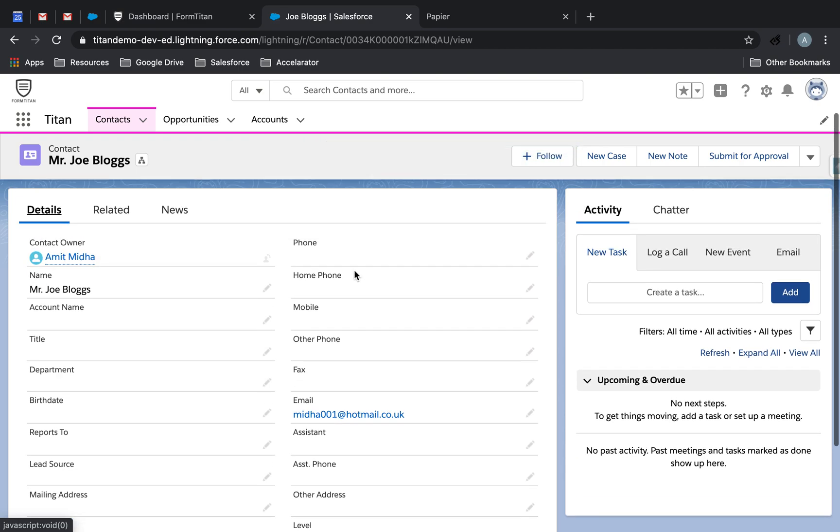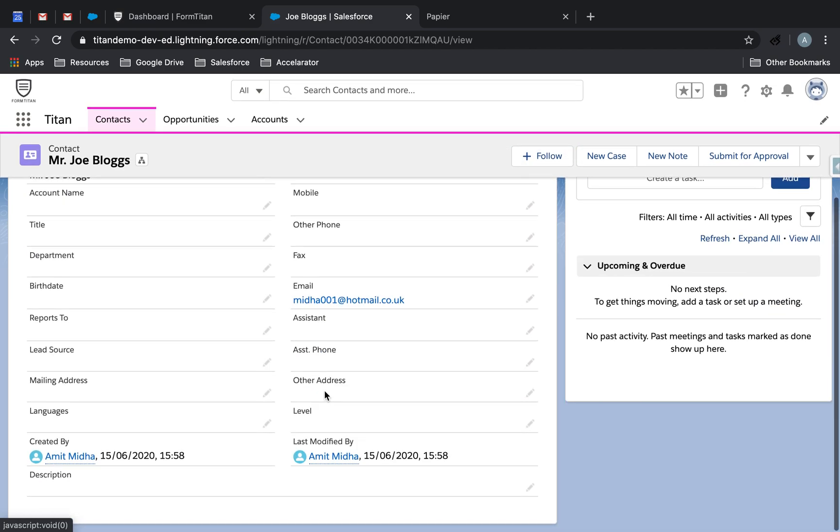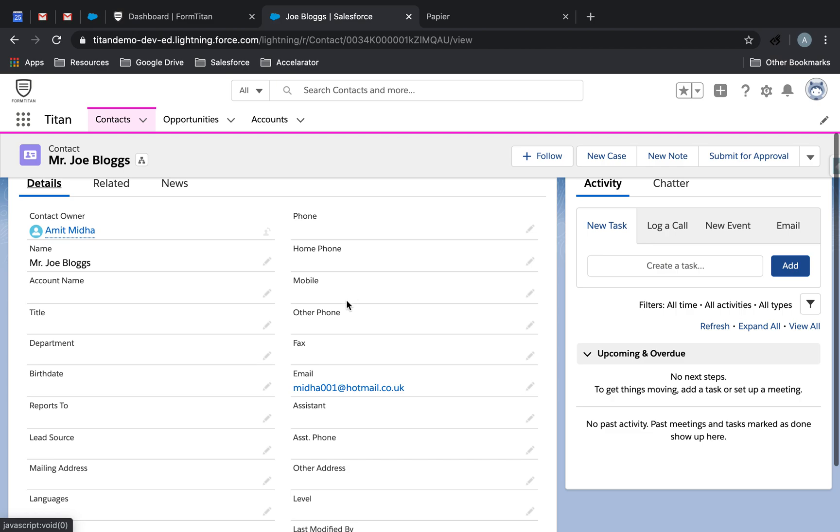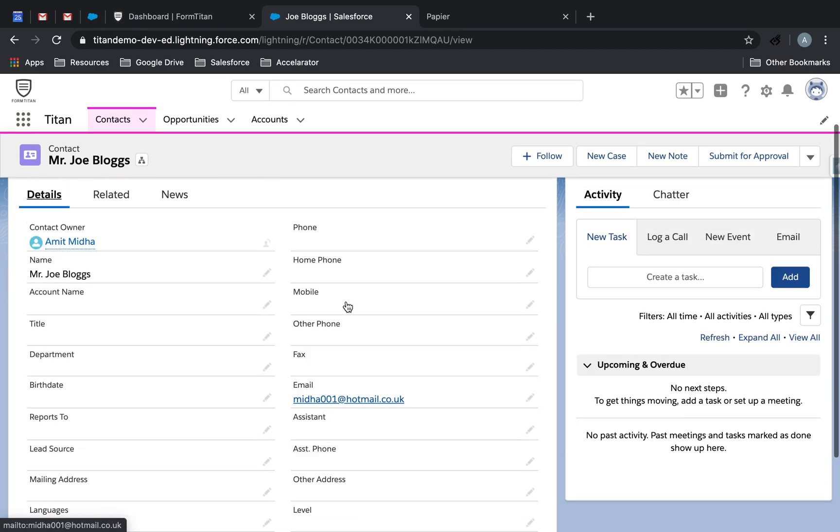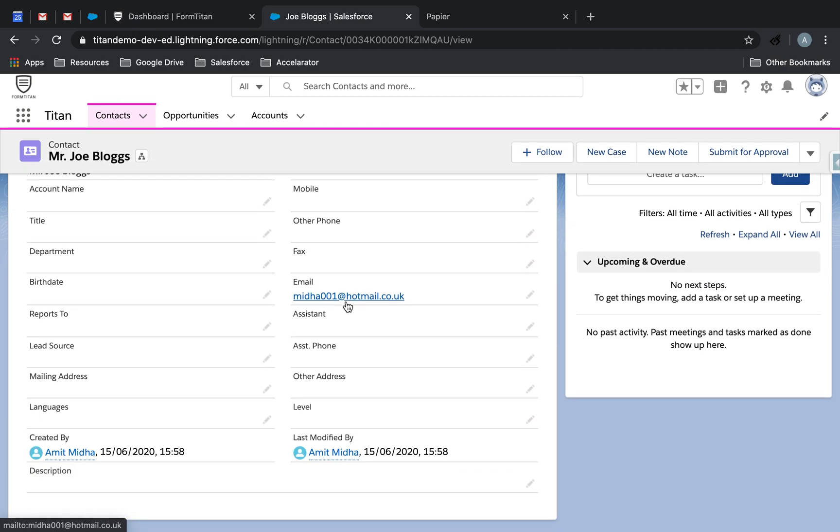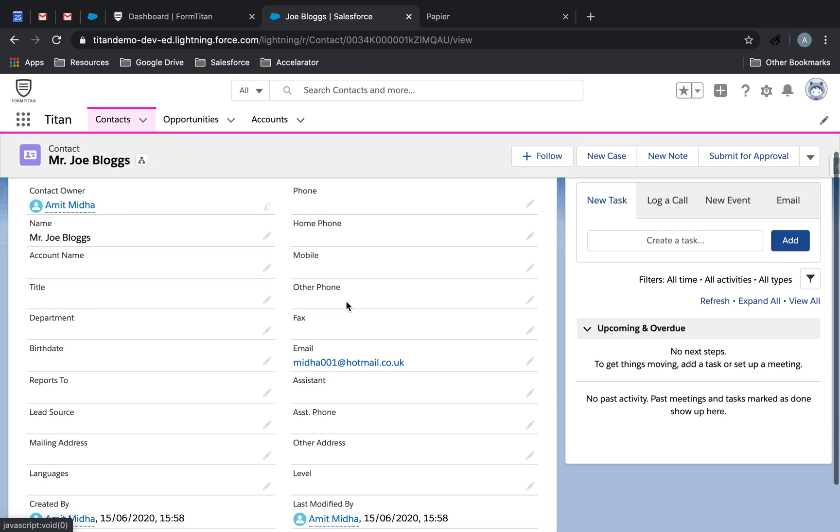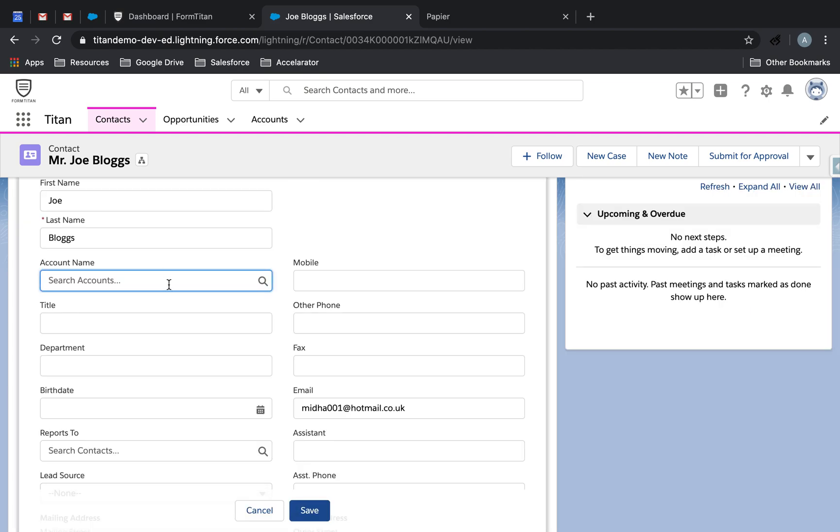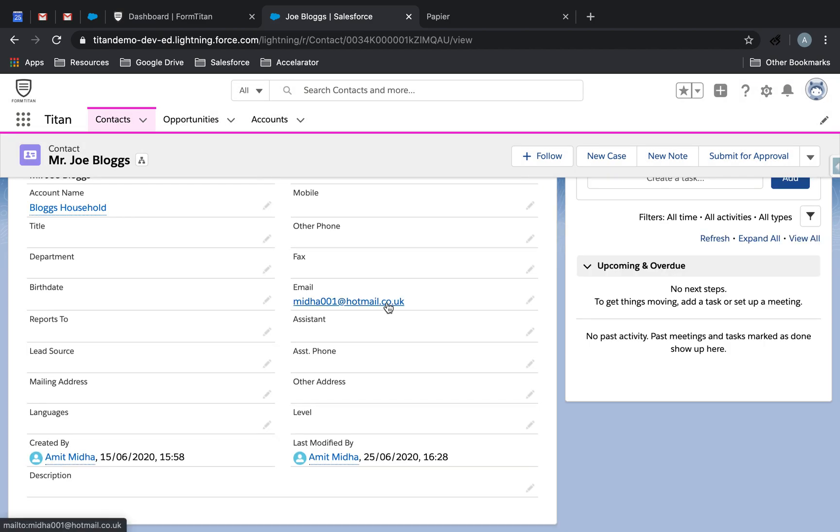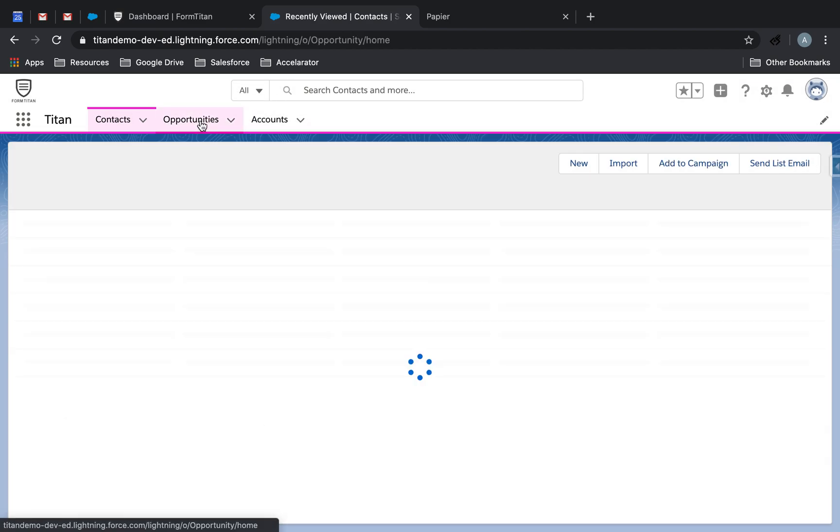And then let's do one more. I already have Joe Blogs, and just got to link him to the account, really. That's all I have to do here. Alright, we're done.